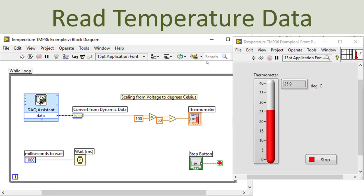Here you see the LabVIEW program for reading temperature data from the TMP36 temperature sensor. We use the DAQ assistant, select the proper analog input channel, convert the data type to an ordinary double data type, then use the basic formula to convert from voltage to degrees Celsius, and present the temperature value on the front panel in LabVIEW.